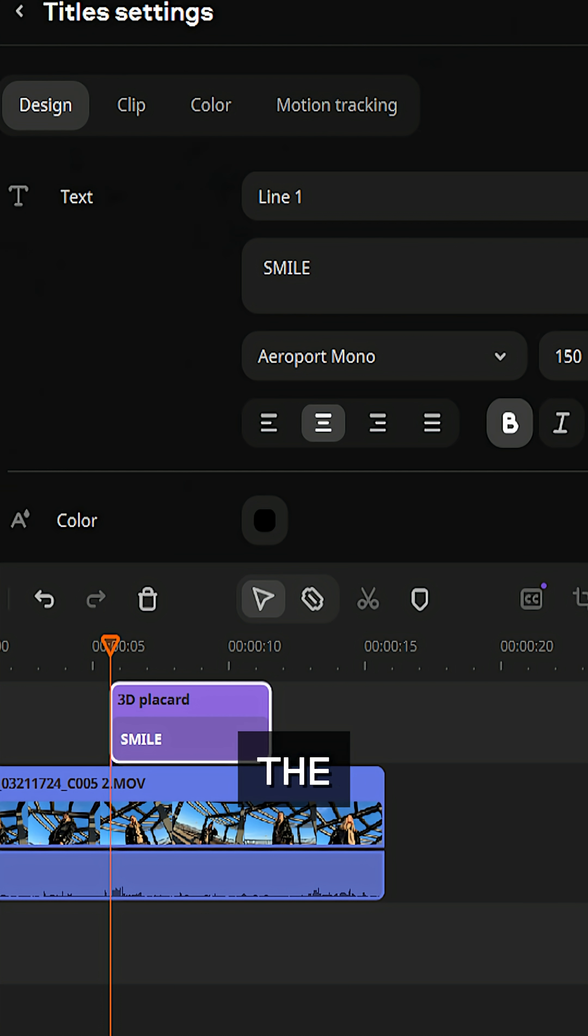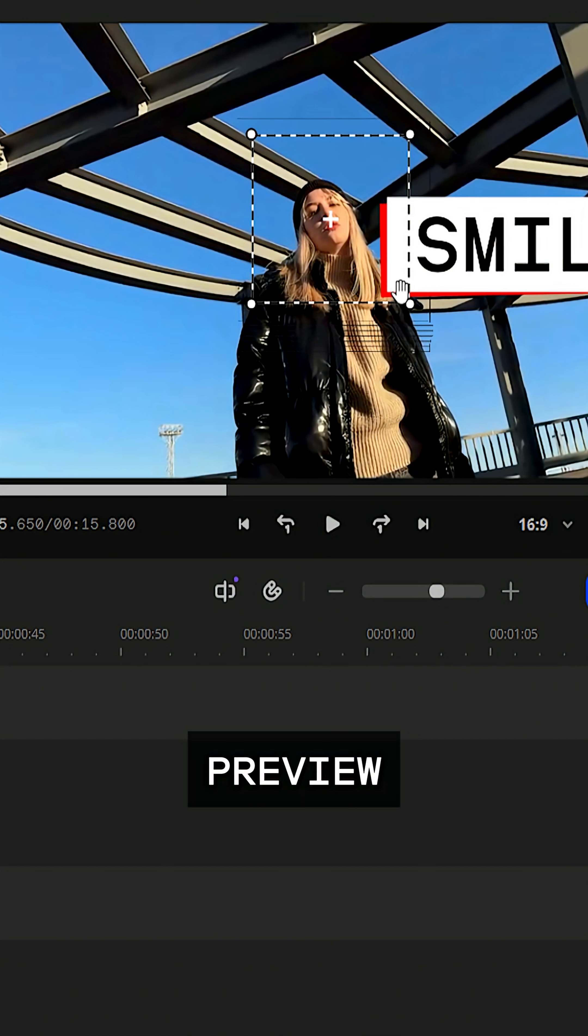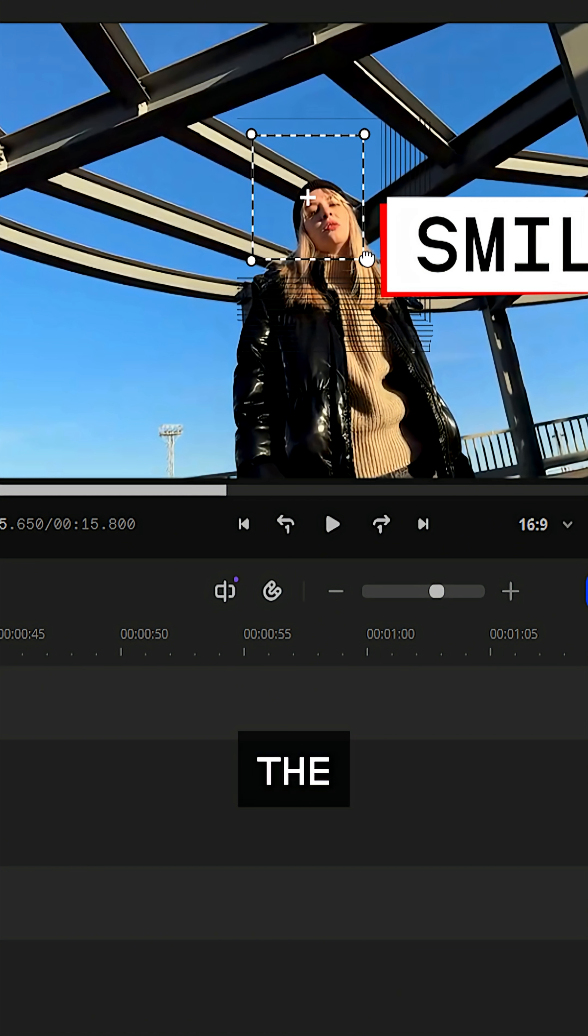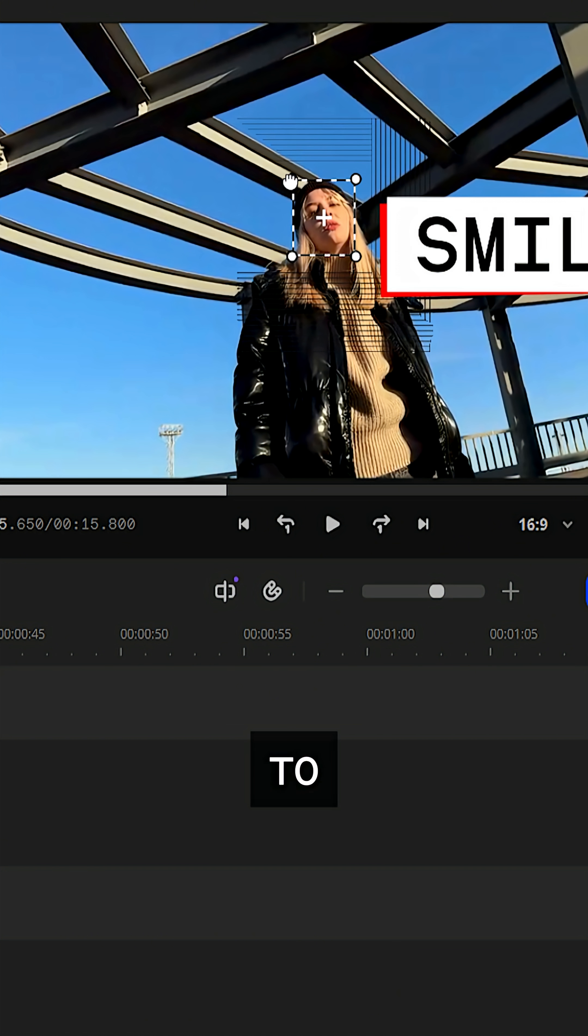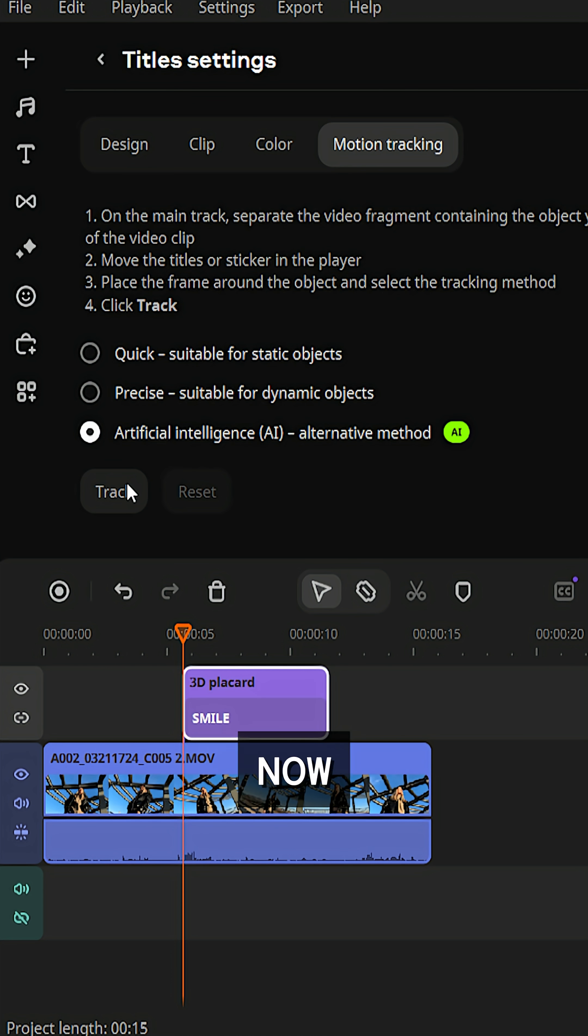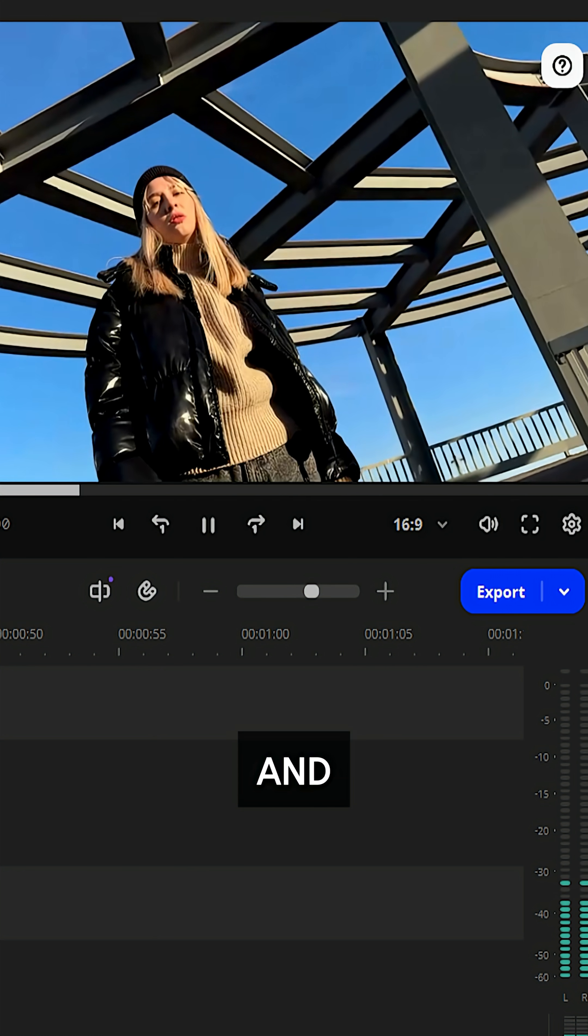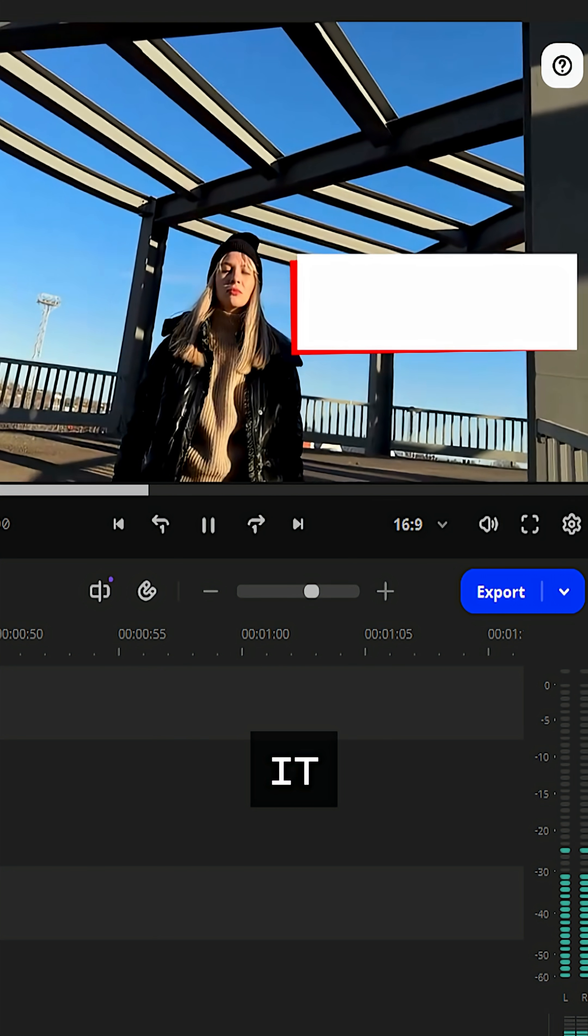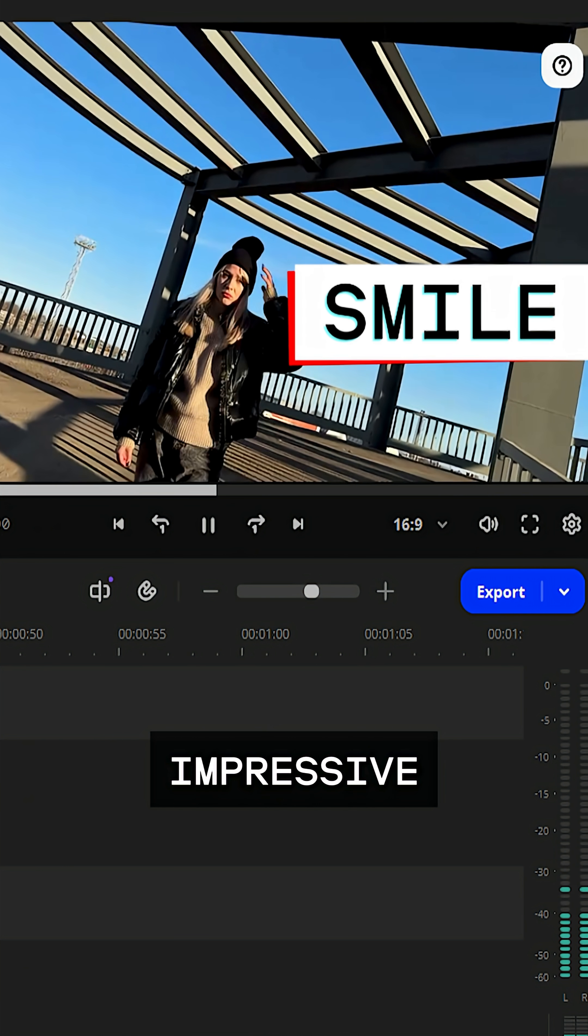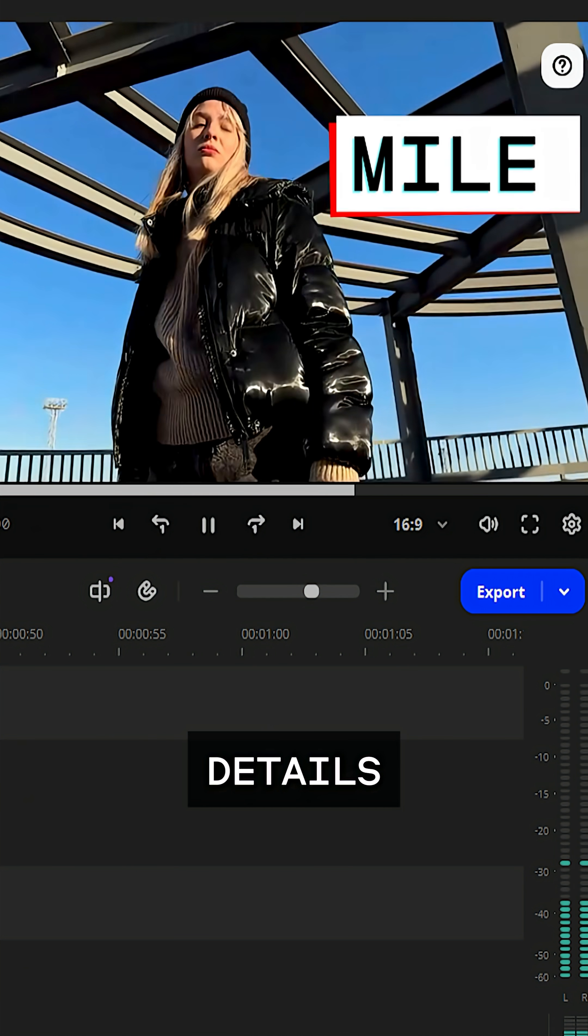Now here comes the magic. Go to the motion tracking section. In the preview window, move the plus marker onto the object you want to track and resize the dash frame to fit it. Now choose an AI tracking method and that's it, done. Looks impressive, especially if you want to highlight details.